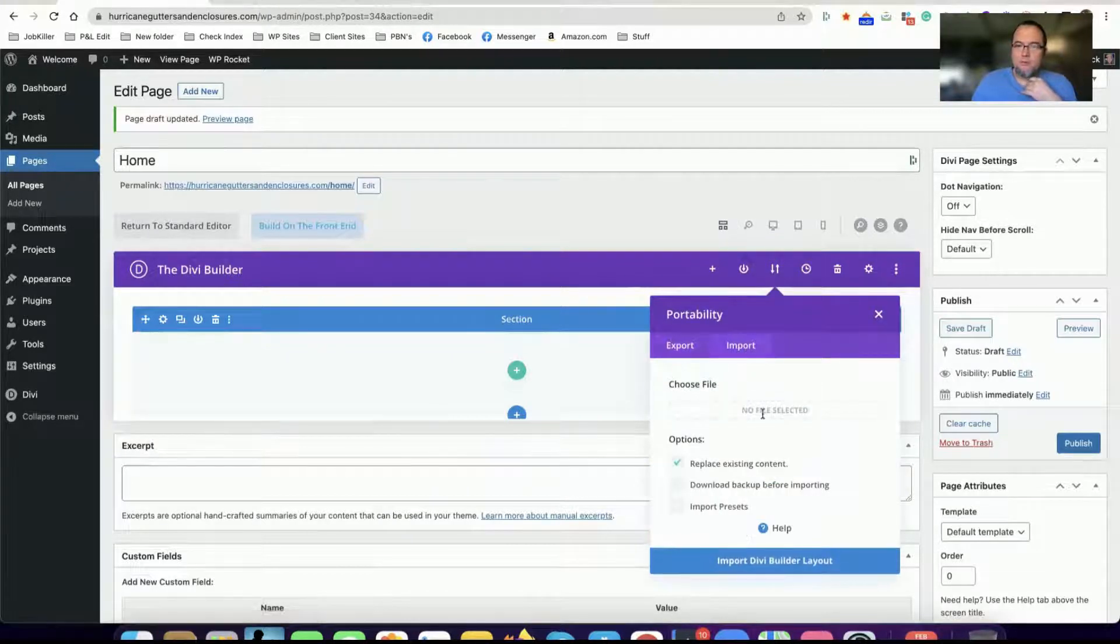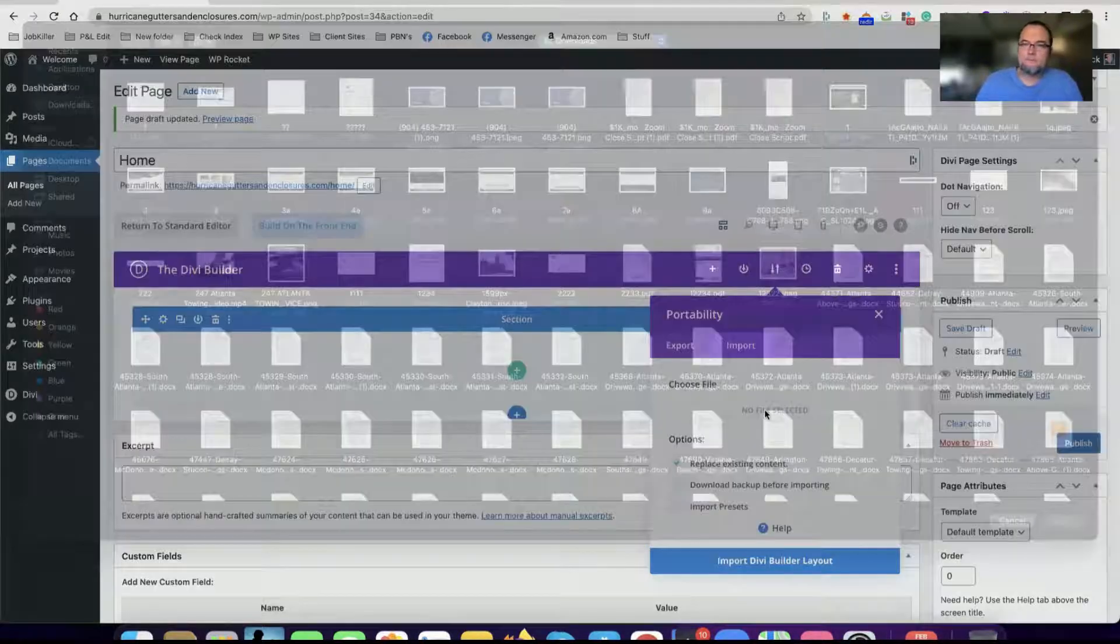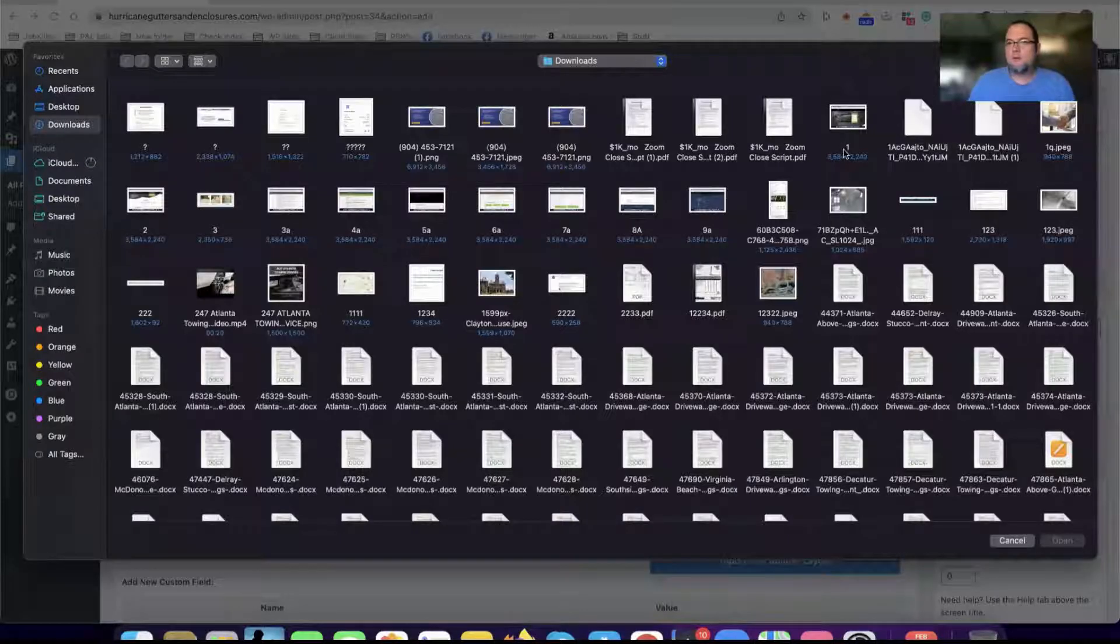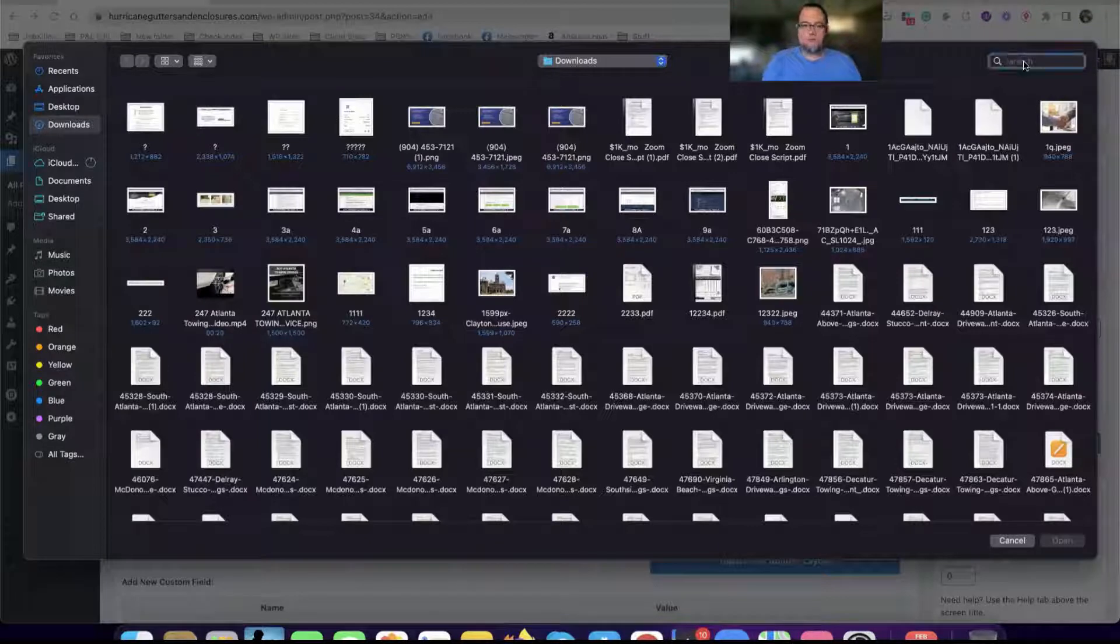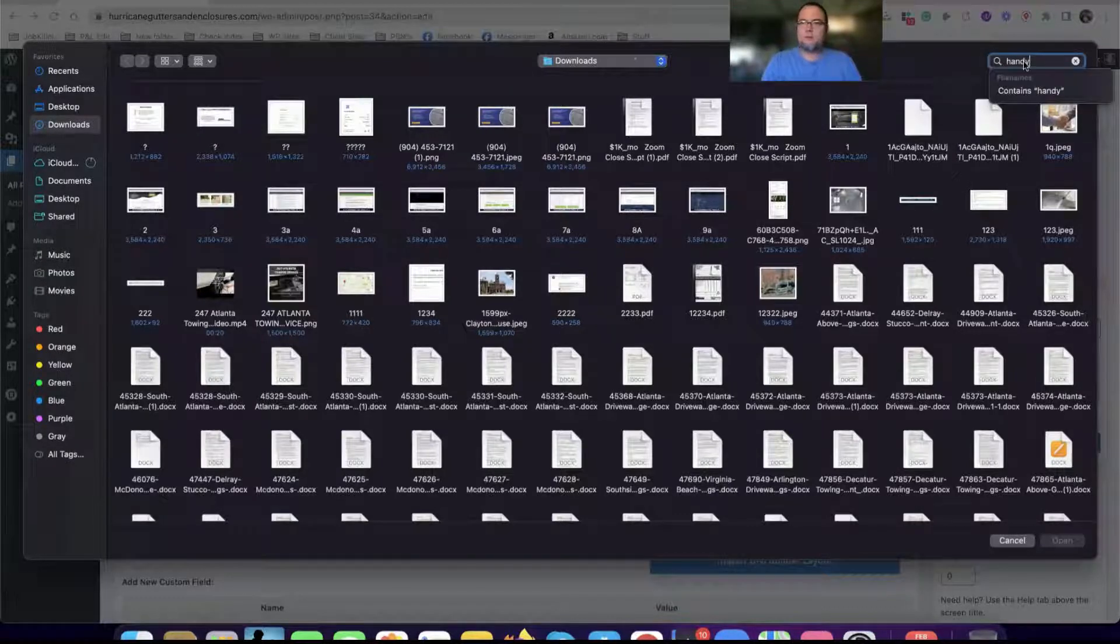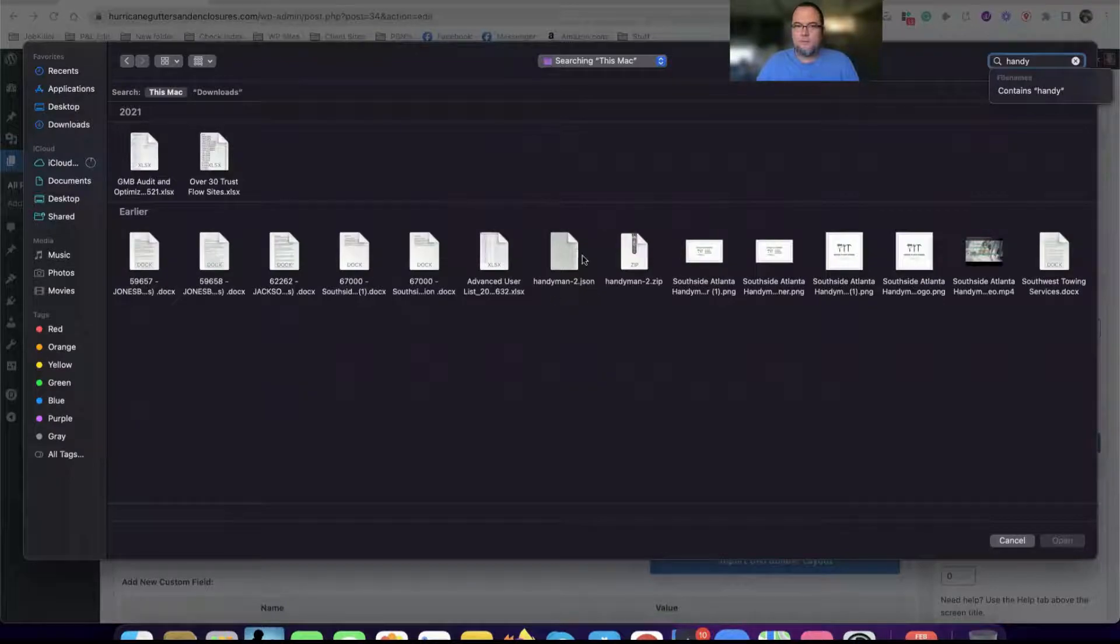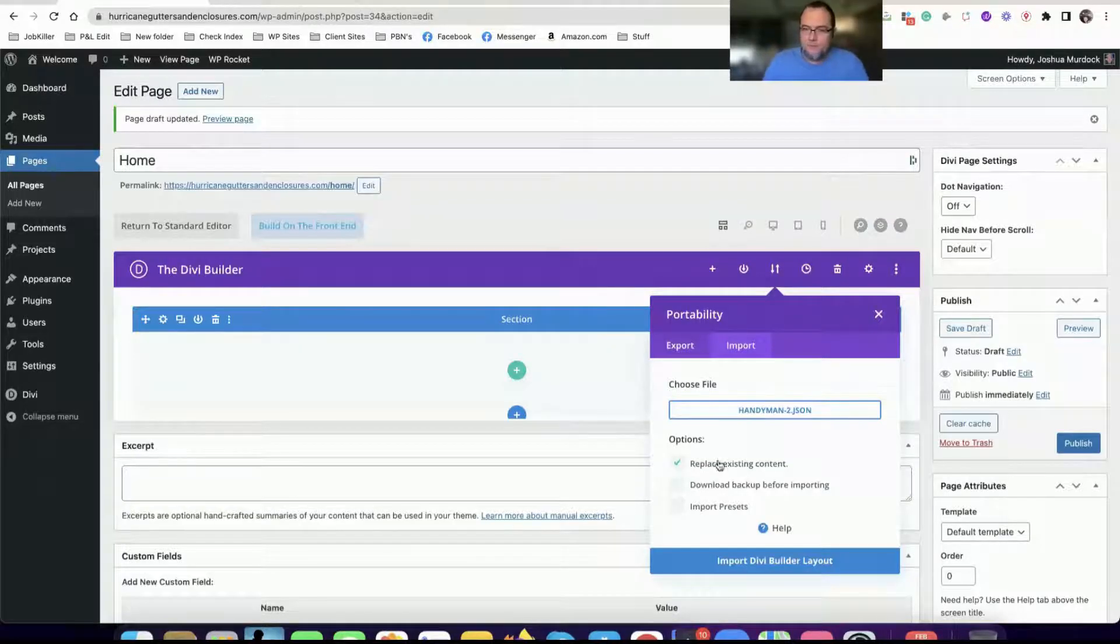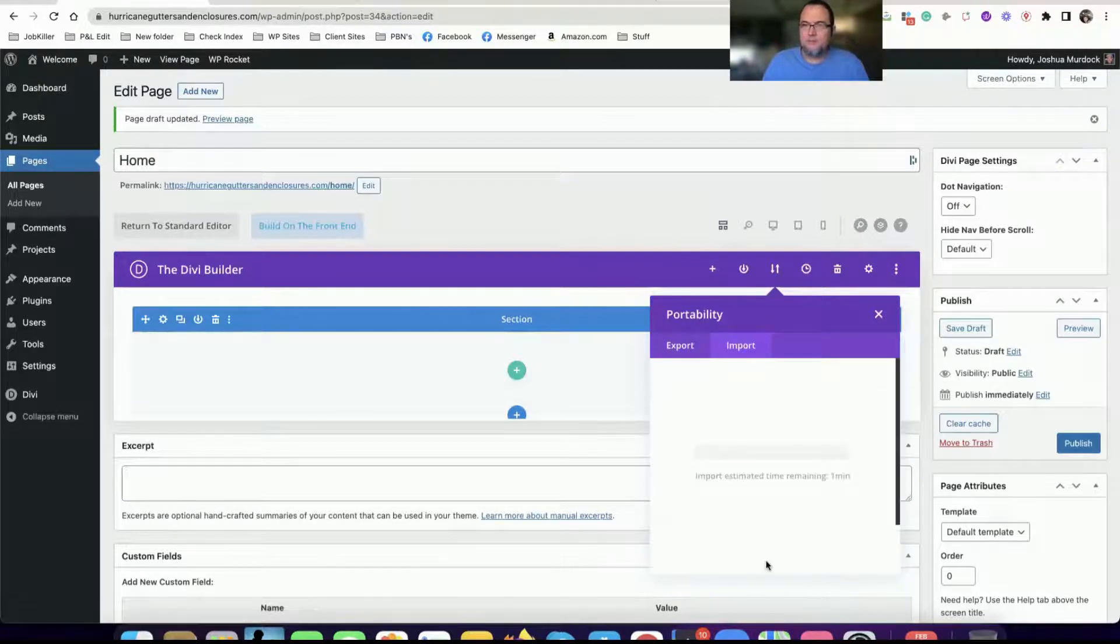Import, and then search for the JSON file. JSON file right here. Replace existing content. Import.